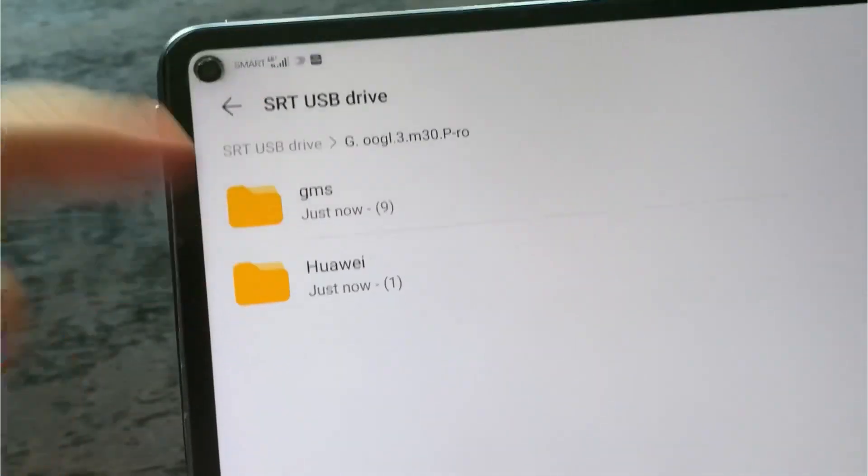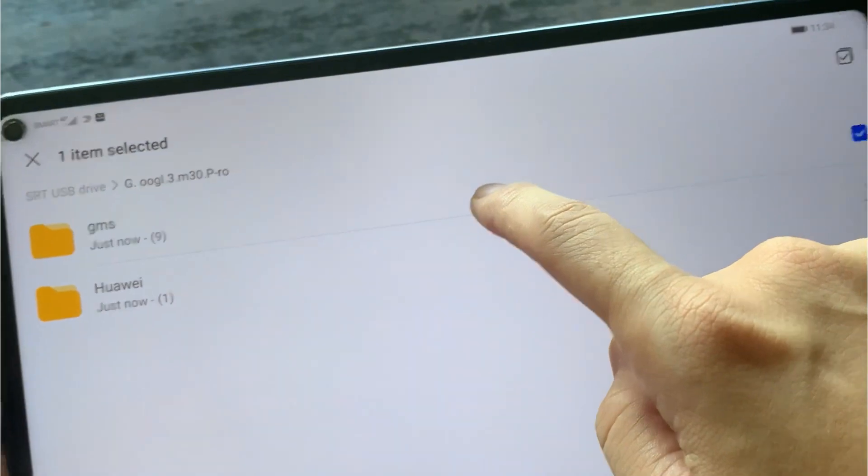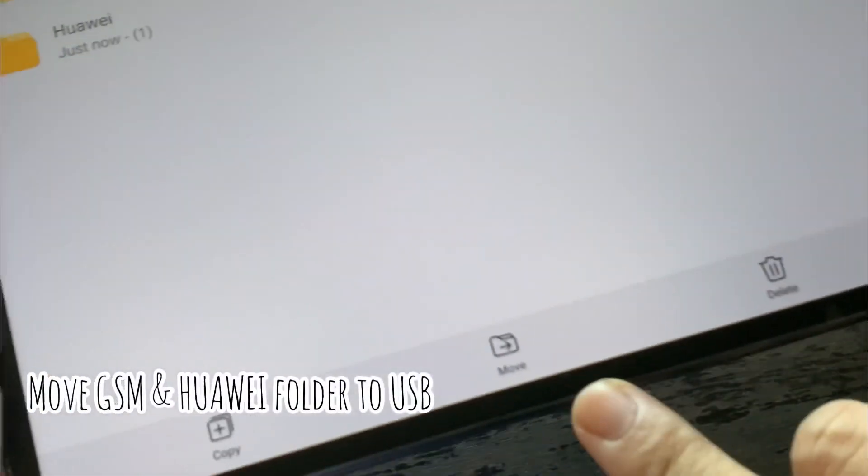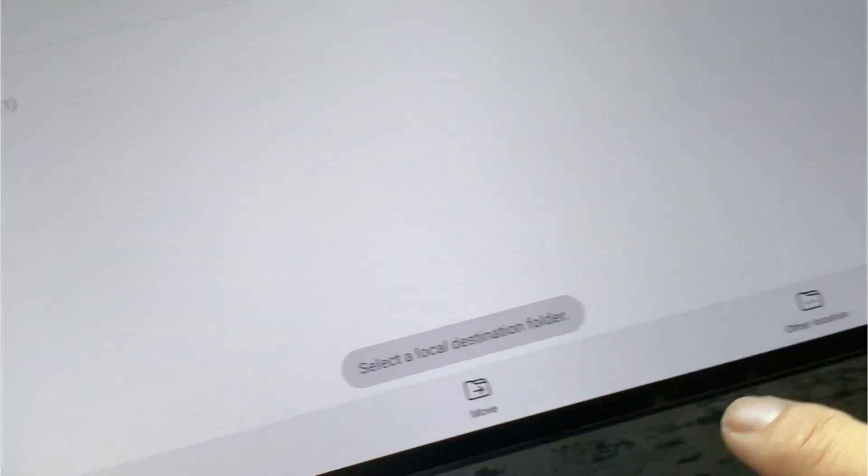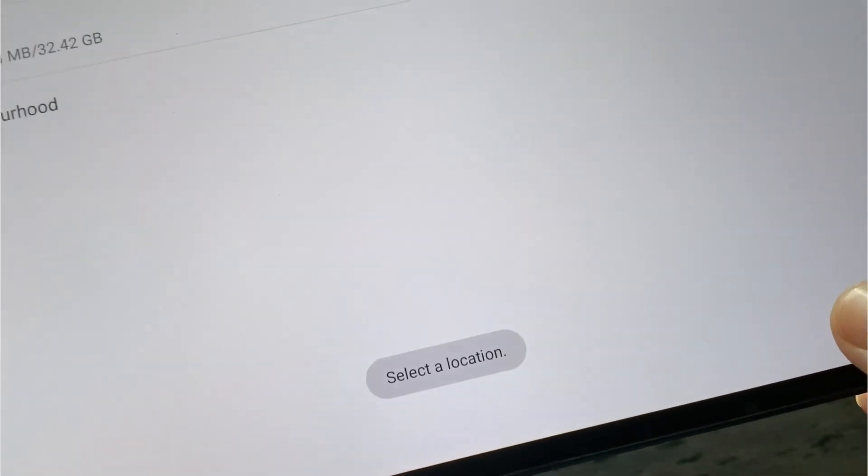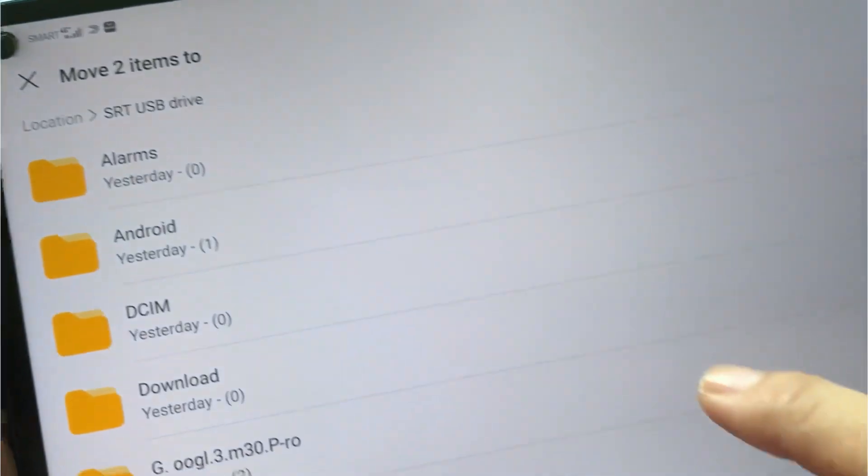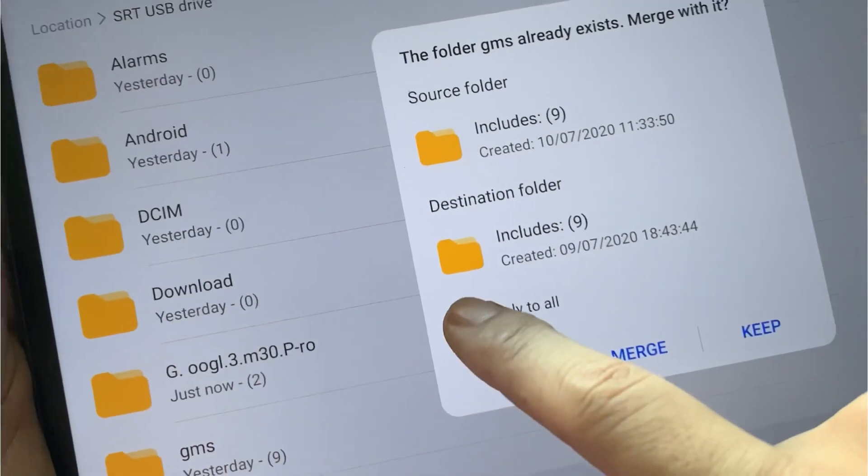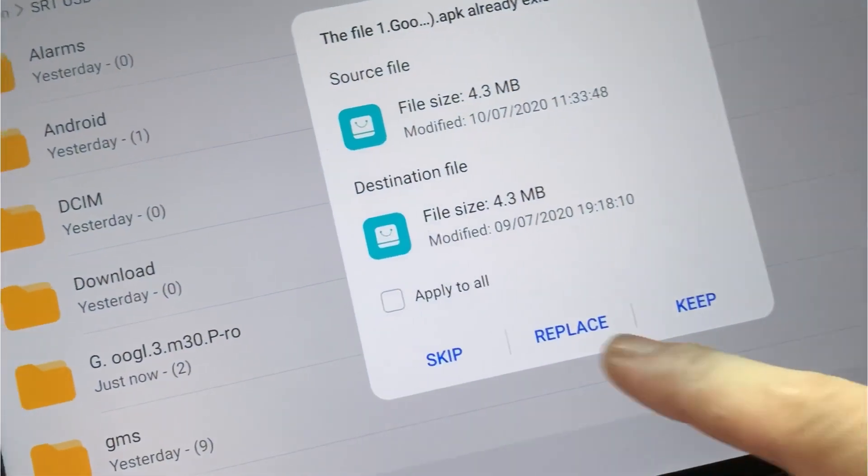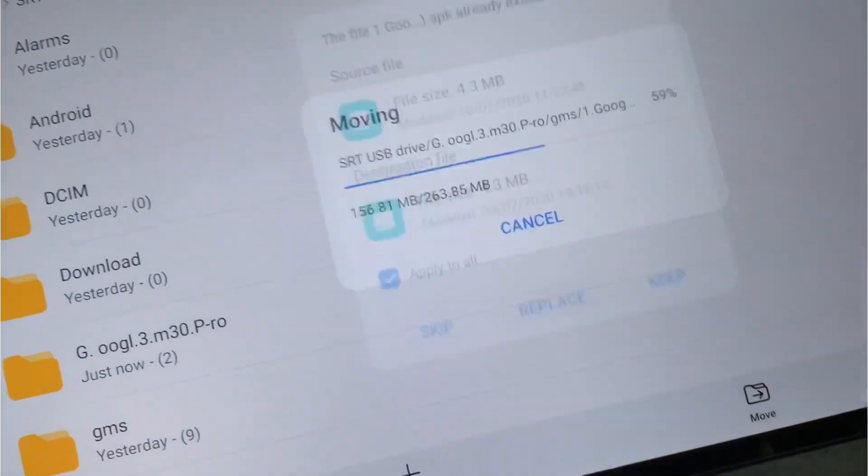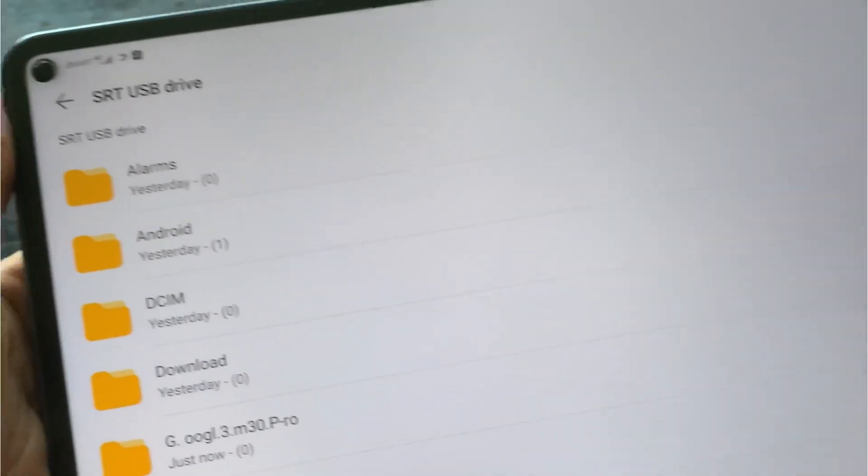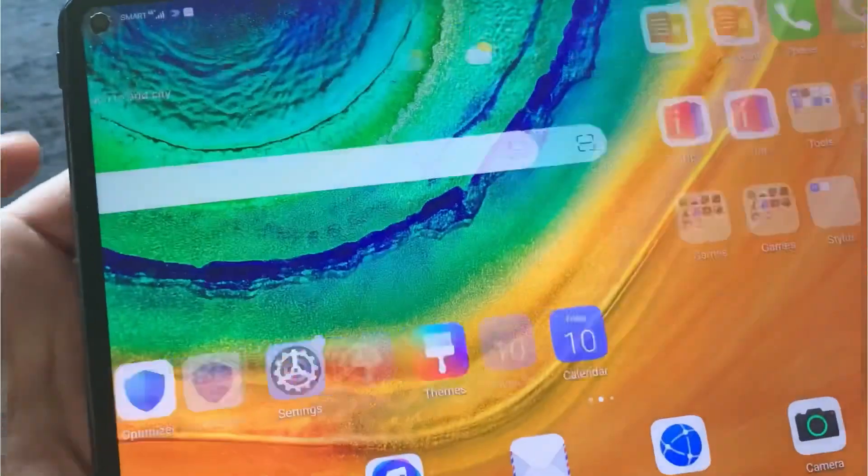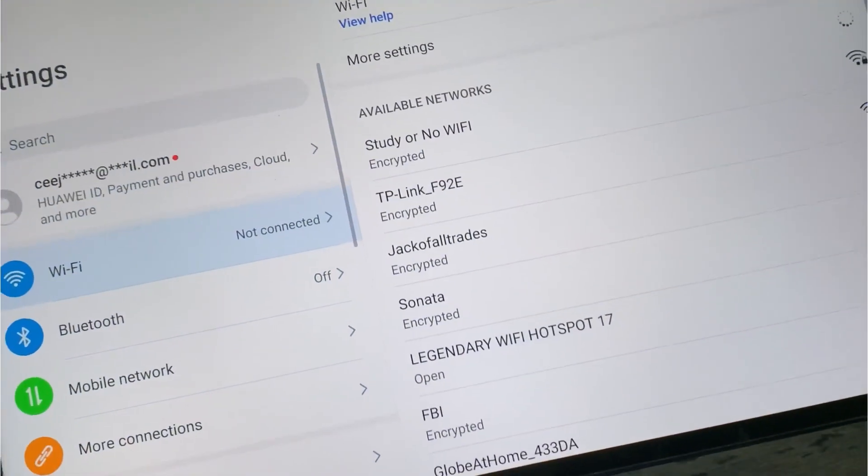Once you view it, you should be able to see two folders which is GSM and Huawei. Choose those files and then move them. You have to select the destination, and the destination should be the USB again, the USB drive. Okay, then move, apply all, then merge. Don't forget that you need to merge. If you already have the file on the USB, just hit on replace and then enter.